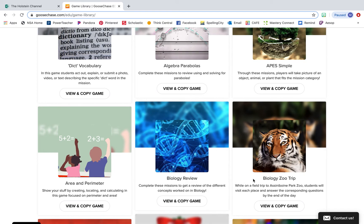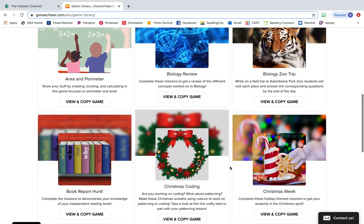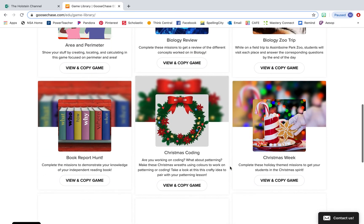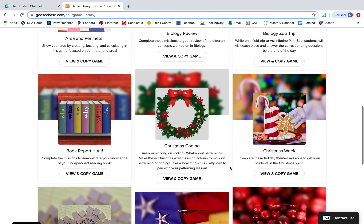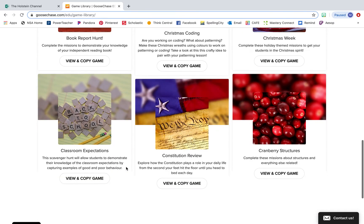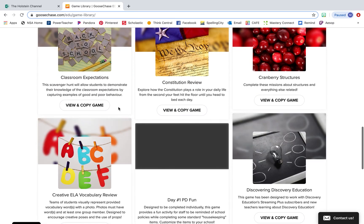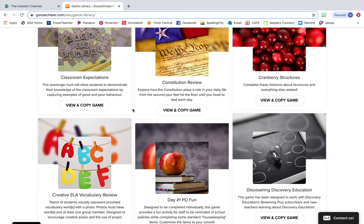I also really like the idea of using GooseChase on a field trip. I think that would be something really cool to do as well. There's just so many different things that you can do with this resource: coding, book reports, things for the holiday, classroom expectations. I just love how versatile this resource is.